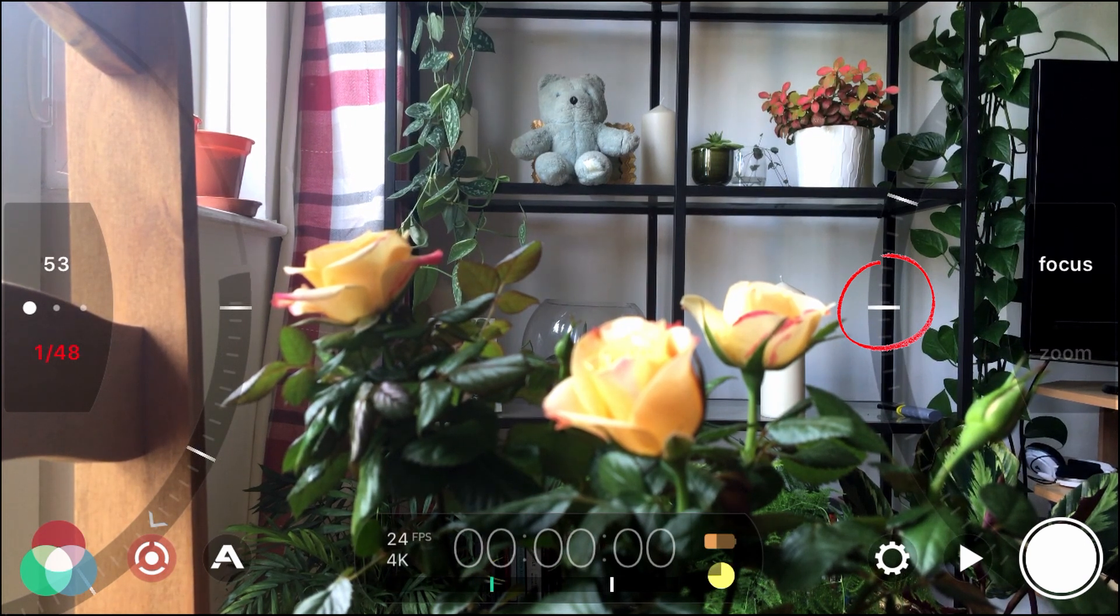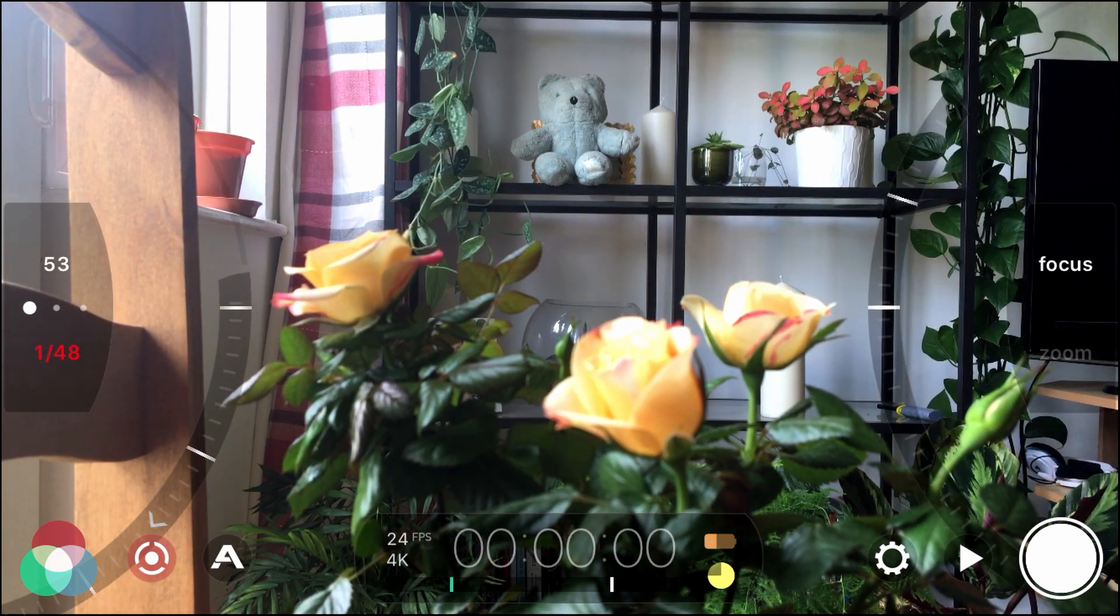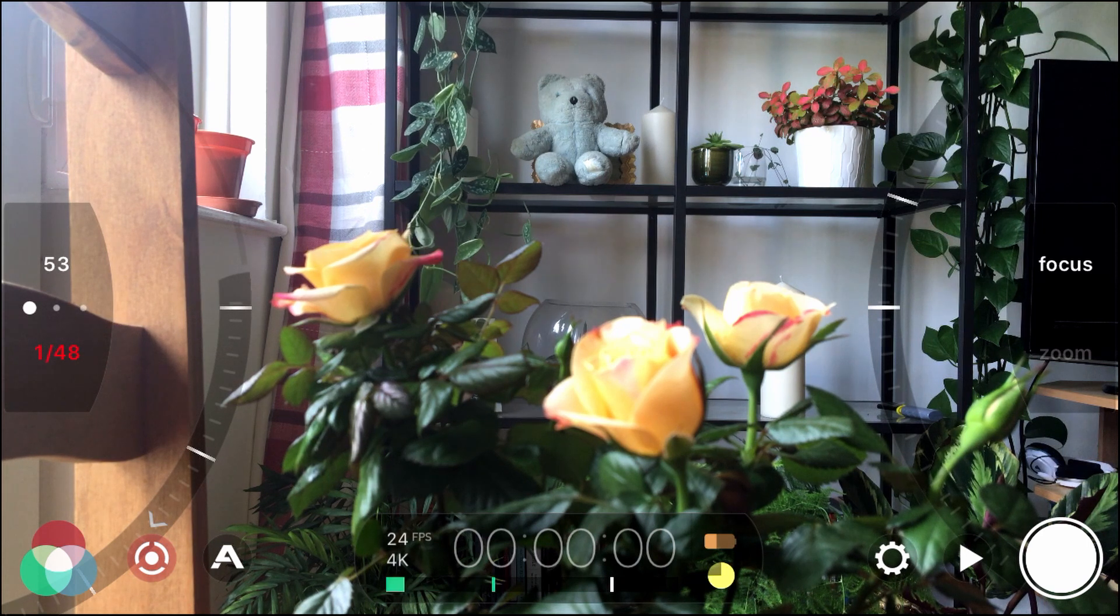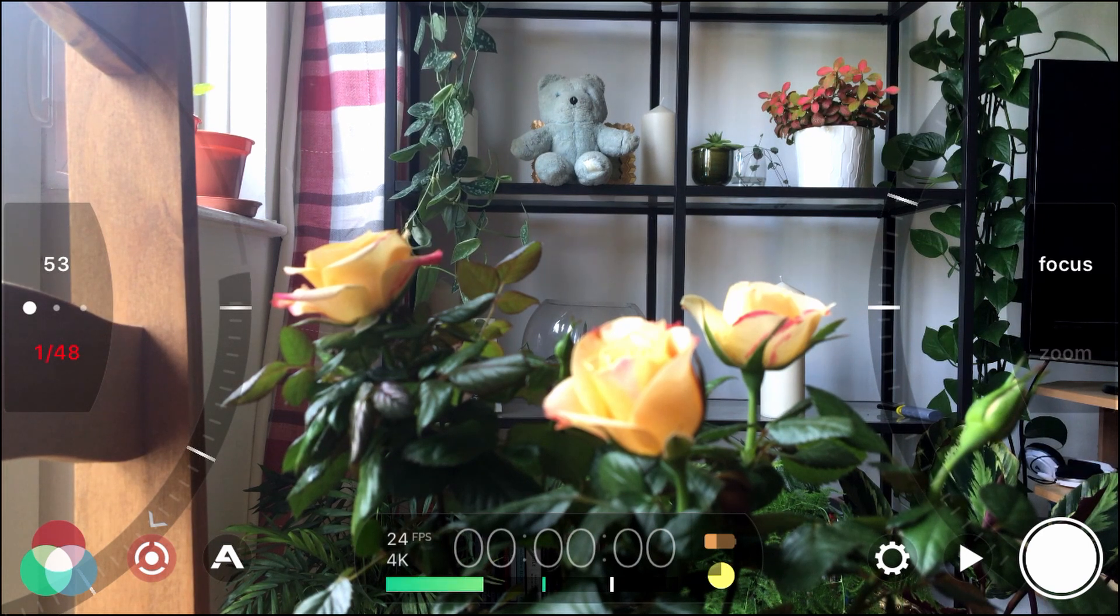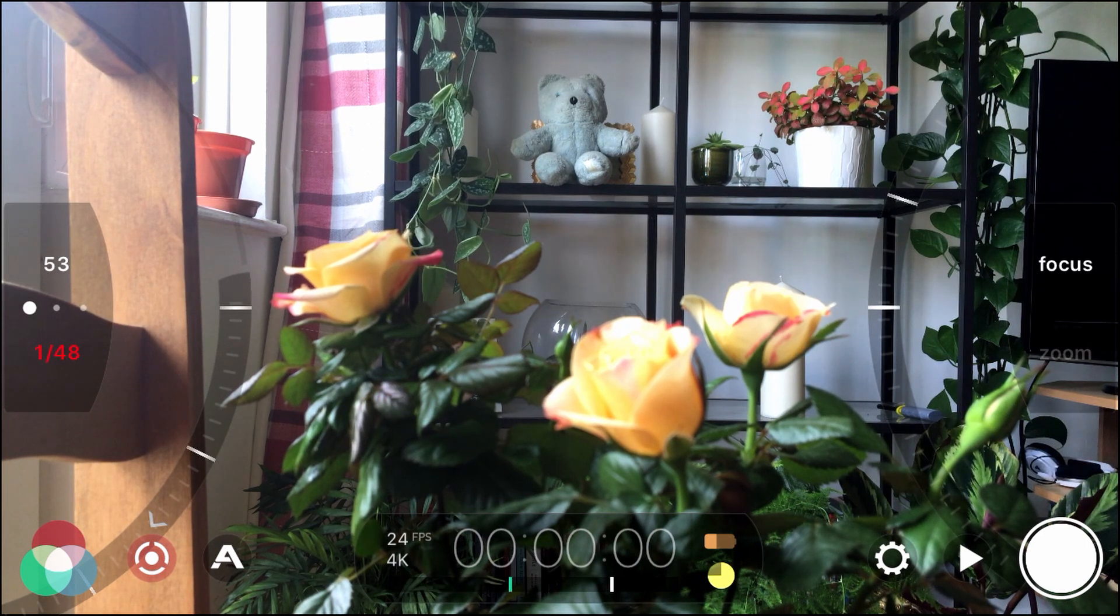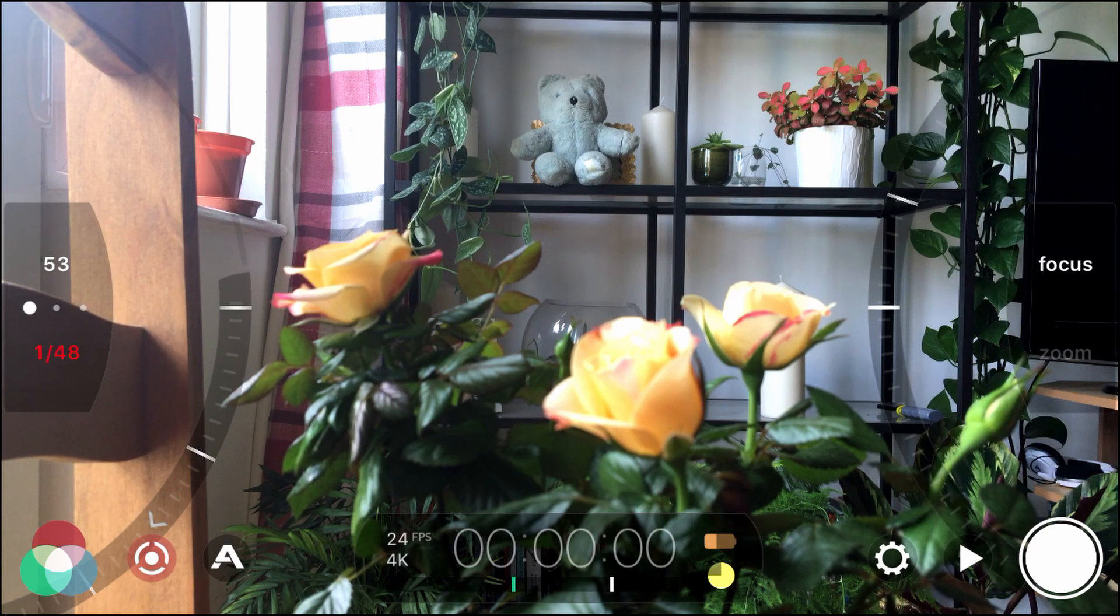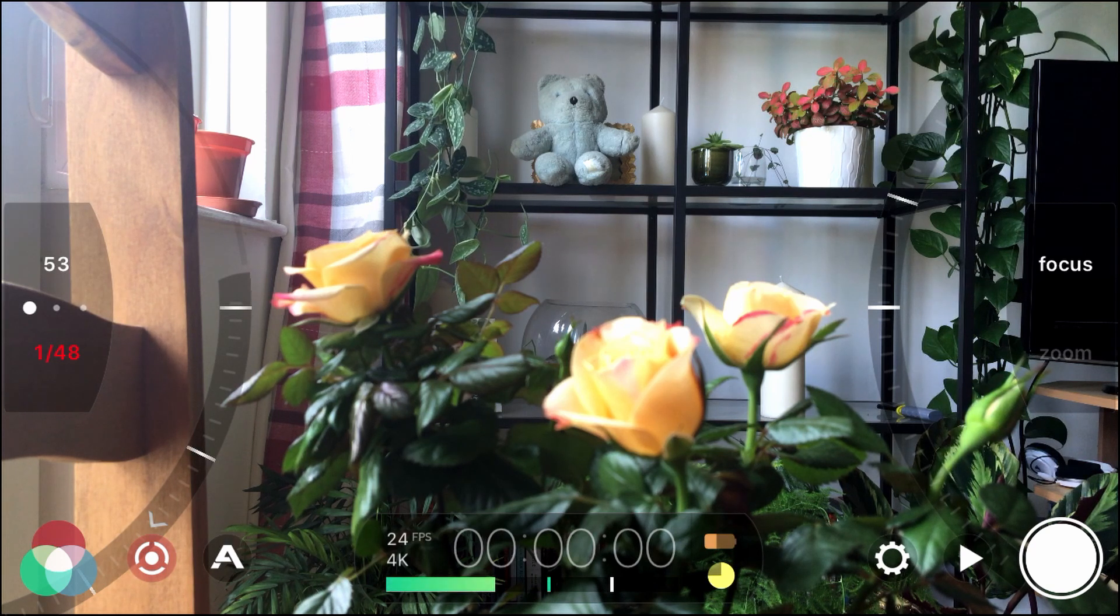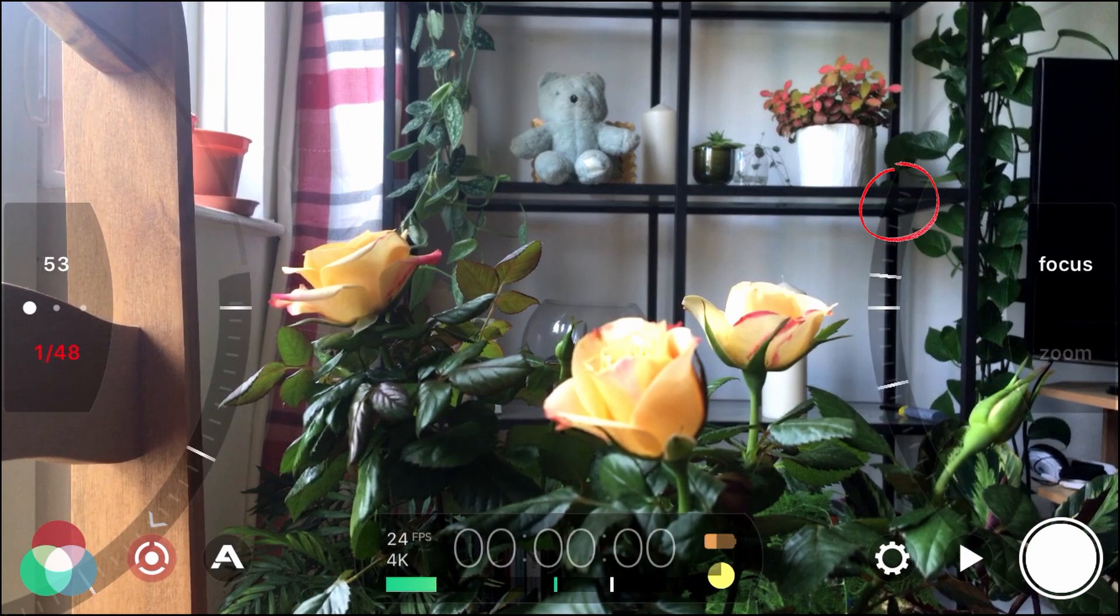So there we've got the focus points meeting the center. Now to go from point to point what you want to do is you want to tap not the central white line. But the one above or below in this case we've got the one above. So if we tap that.